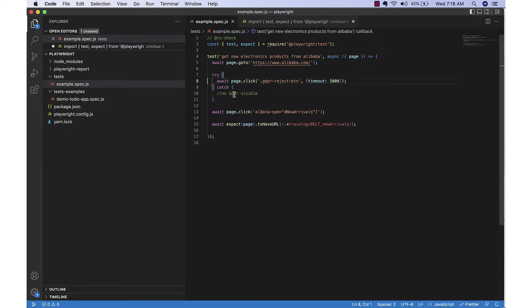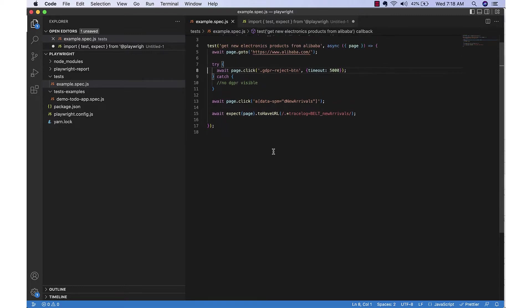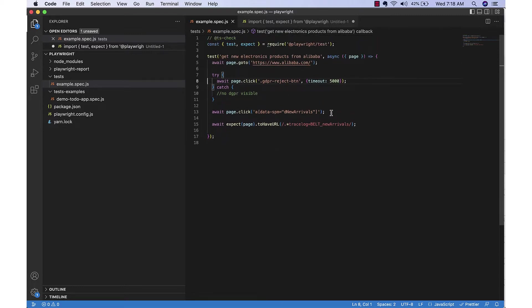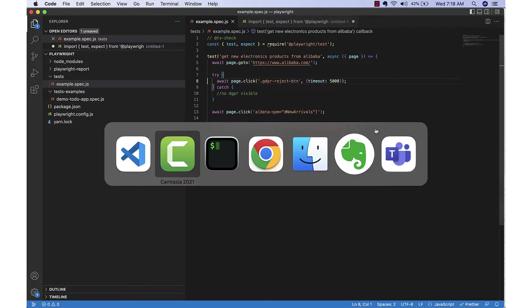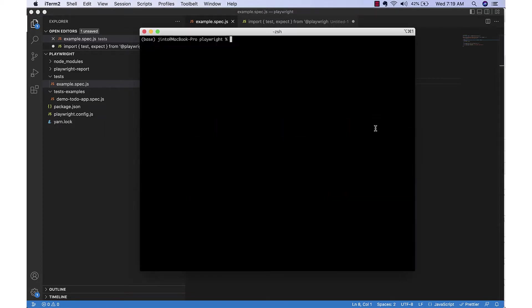For that one we will add a try catch because it may or may not be available - sometimes it shows up, sometimes it doesn't - so I'm adding it in a try catch with a timeout of 5000 milliseconds.